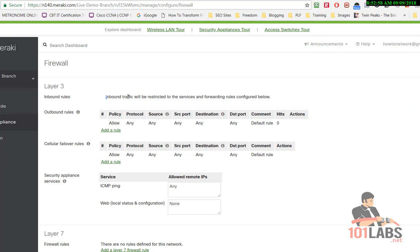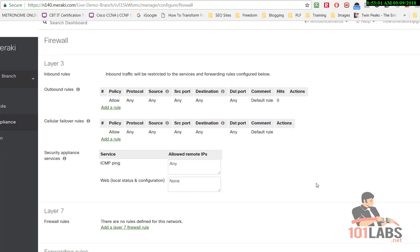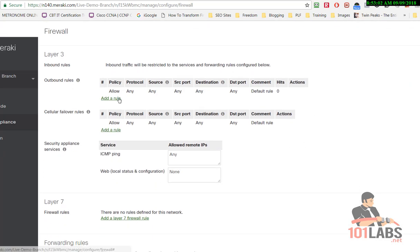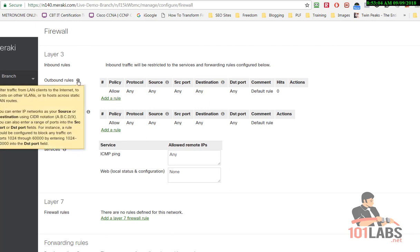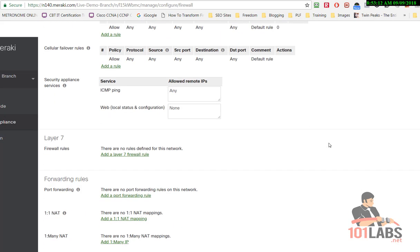Alright, the firewall opens. You can see we've got Layer 3 rules here, outbound rules, failover rules. Just press on the information radio button, it will tell you exactly what each line does.